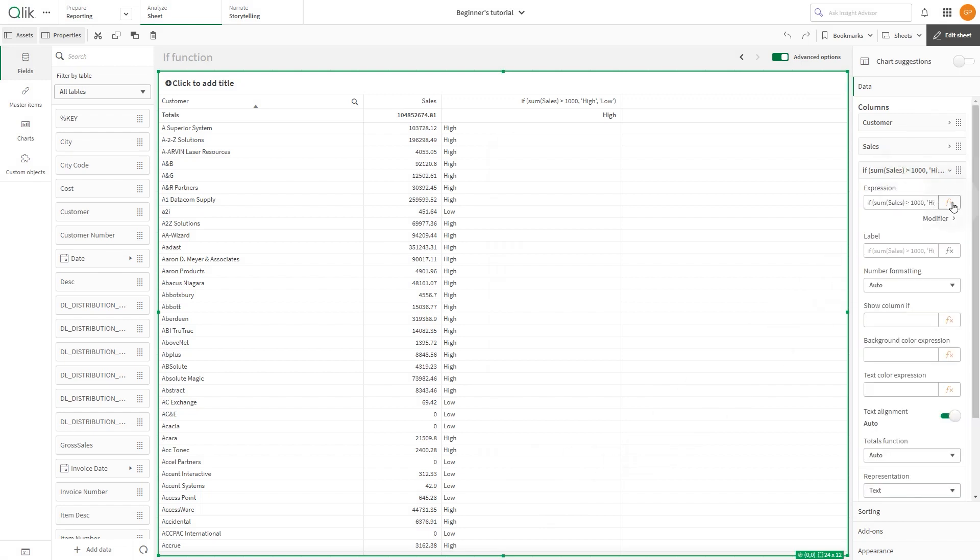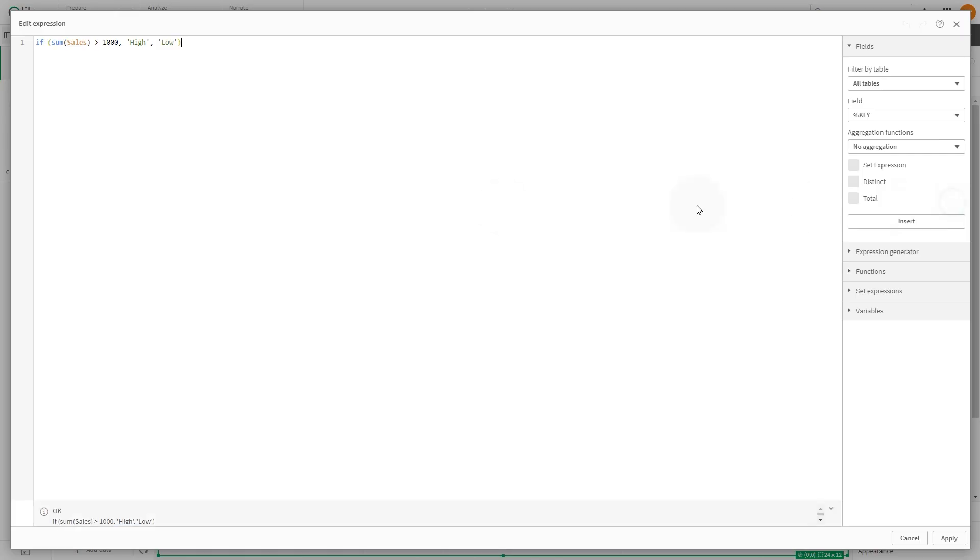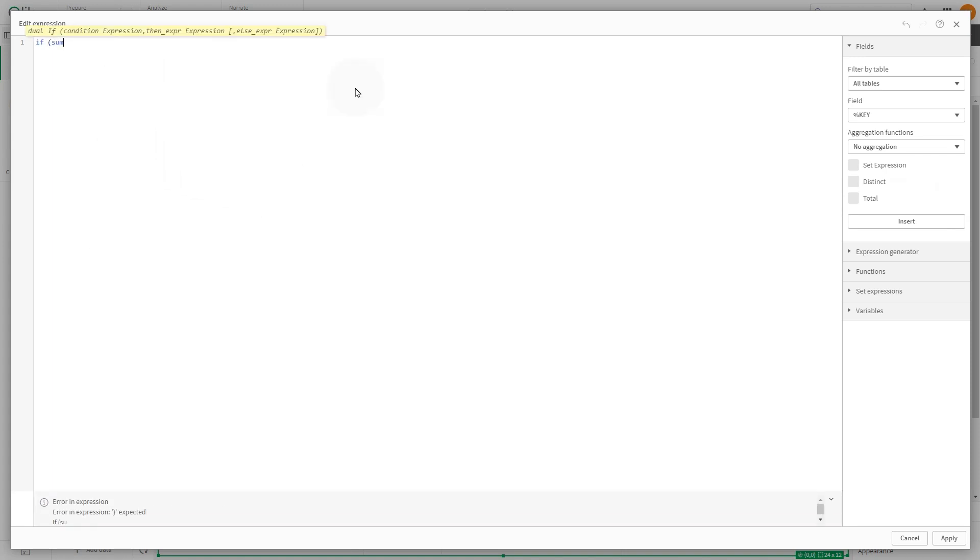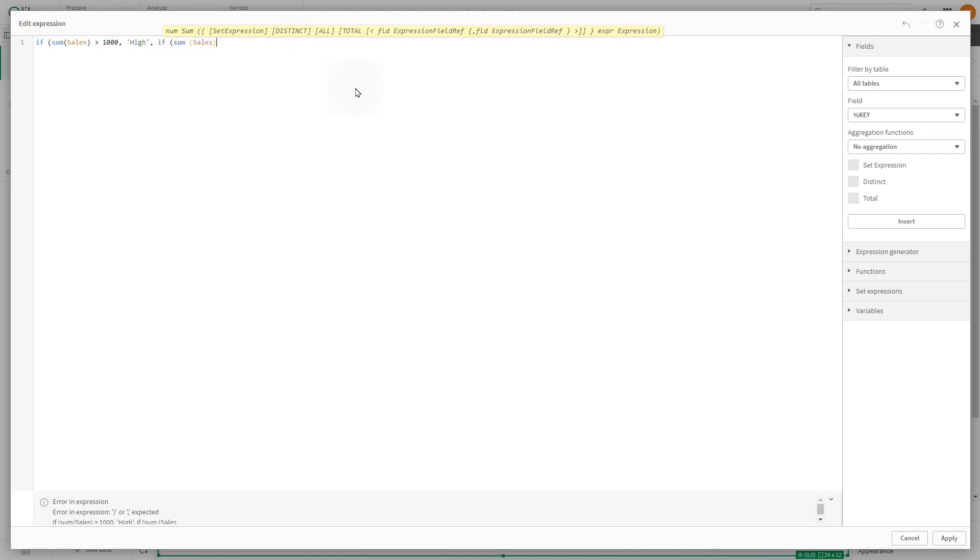The IF function in Qlik can also be nested, allowing for more complex conditional logic. In this case, if the sales is greater than 1000, it's categorized as high.